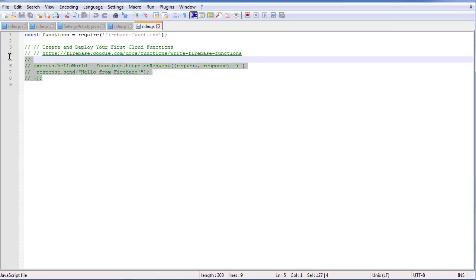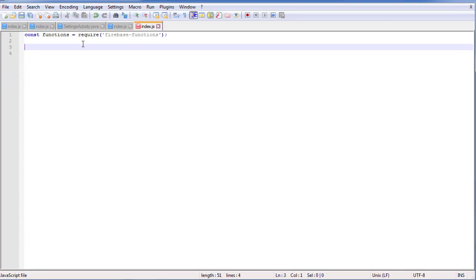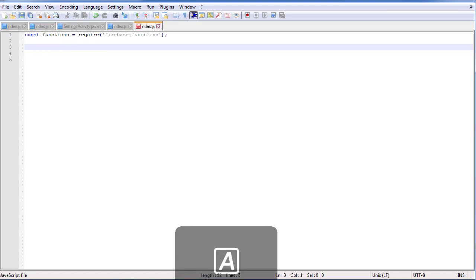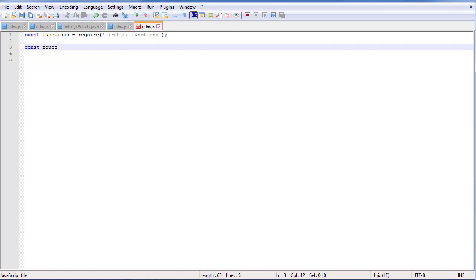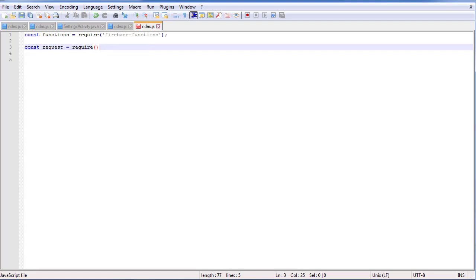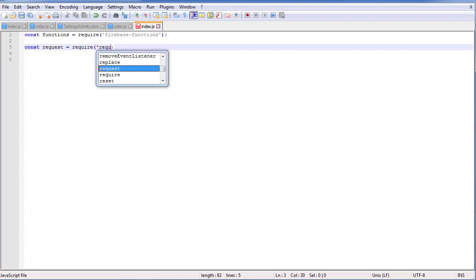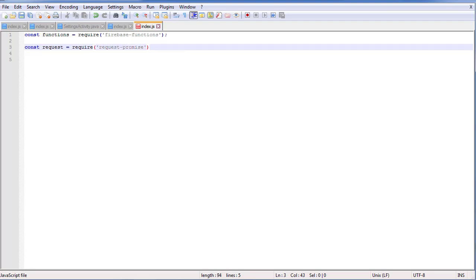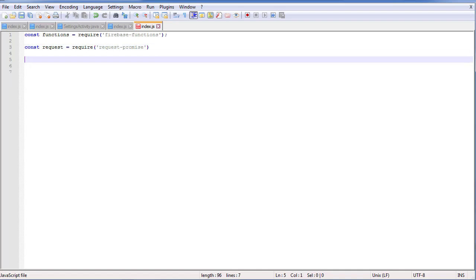First, we can delete most of the boilerplate. We just need this first constant — we need this in pretty much any Firebase function, as this is what defines the functions object. The next thing we need to do is create another constant, and this is going to be for the request itself — the request that we actually send to our Elasticsearch server. We installed a Node.js library called Request Promise in the last video, and that's what we're using here to help us make HTTP requests. It's a Node.js library that just makes it a little easier.